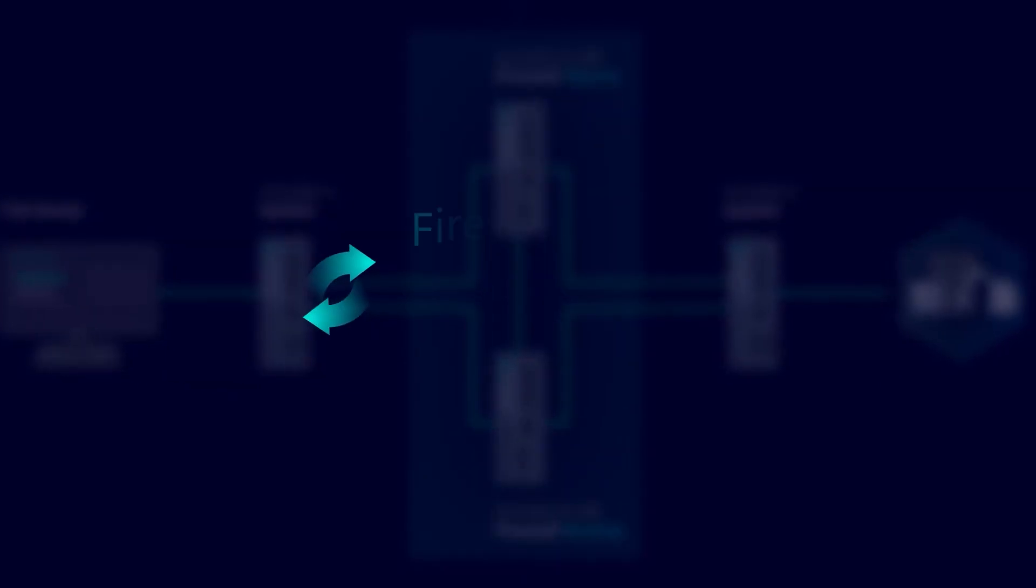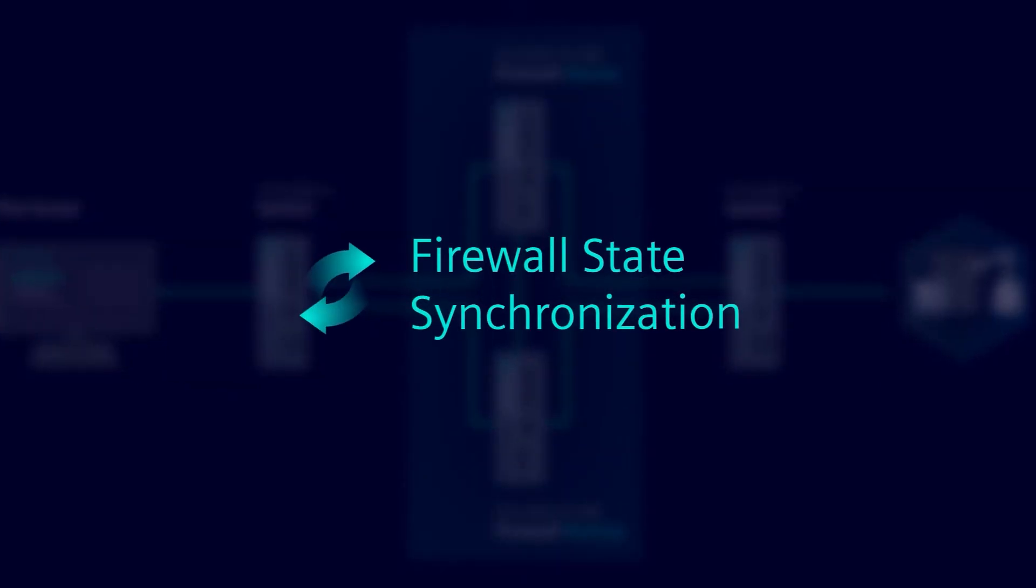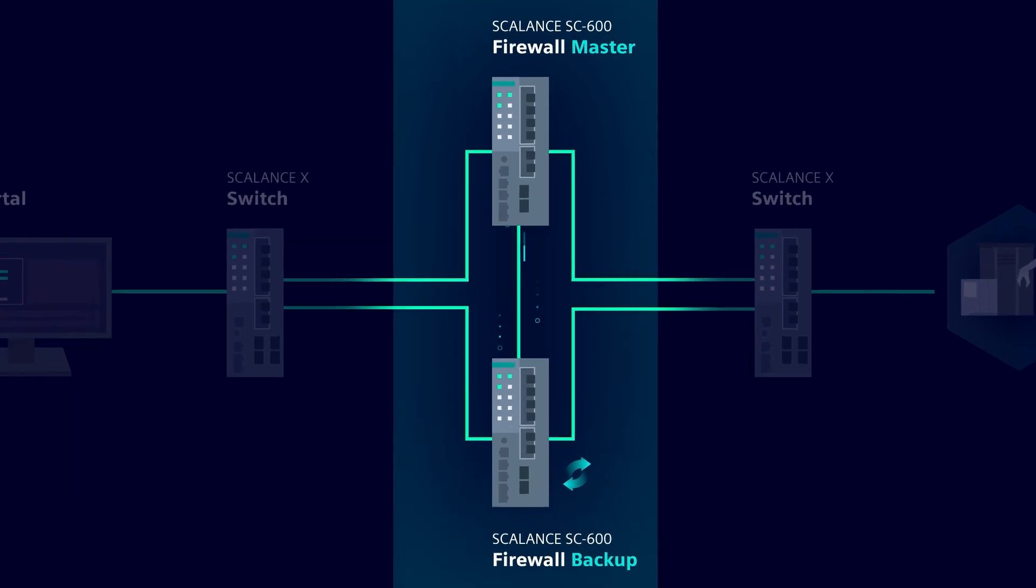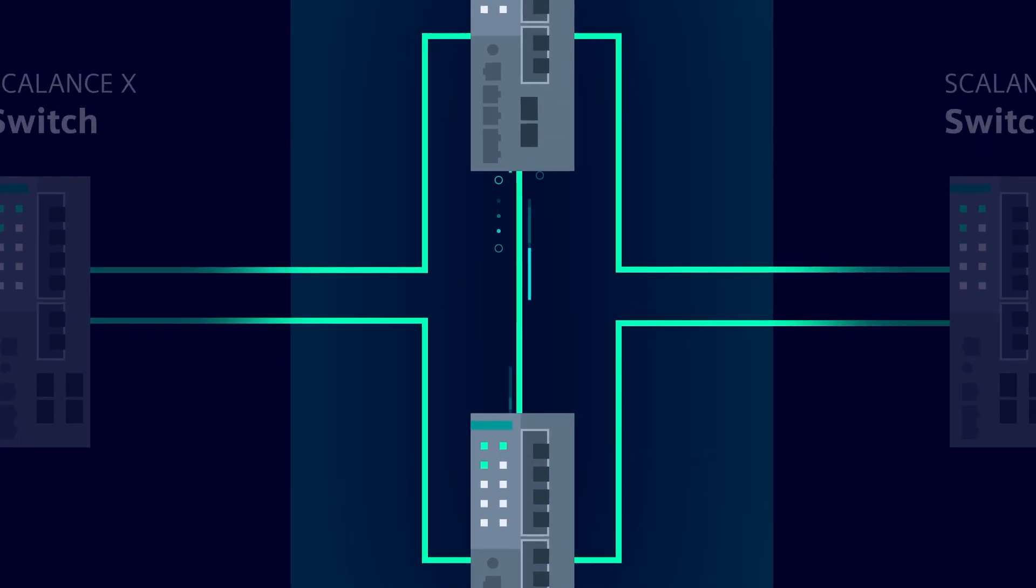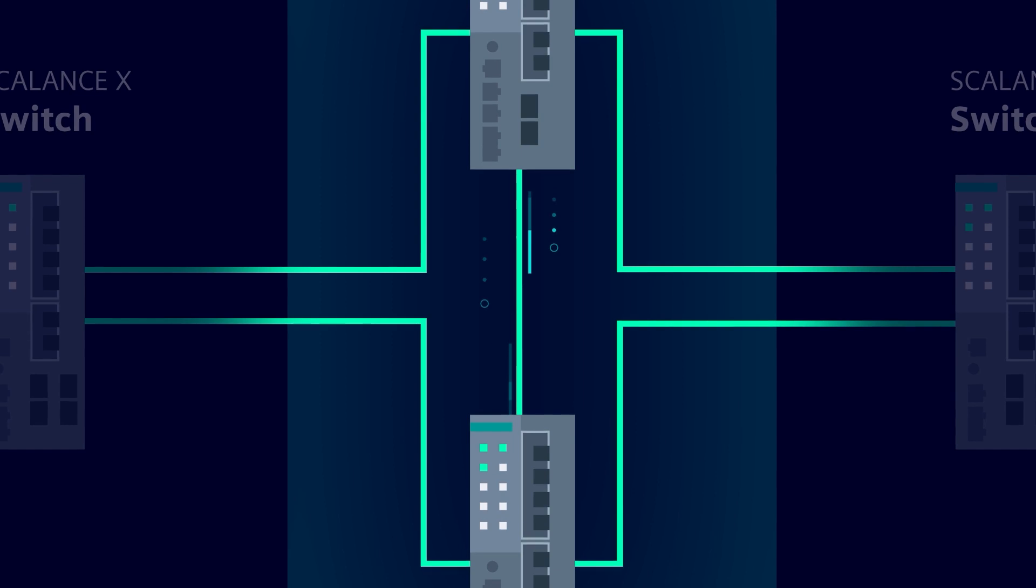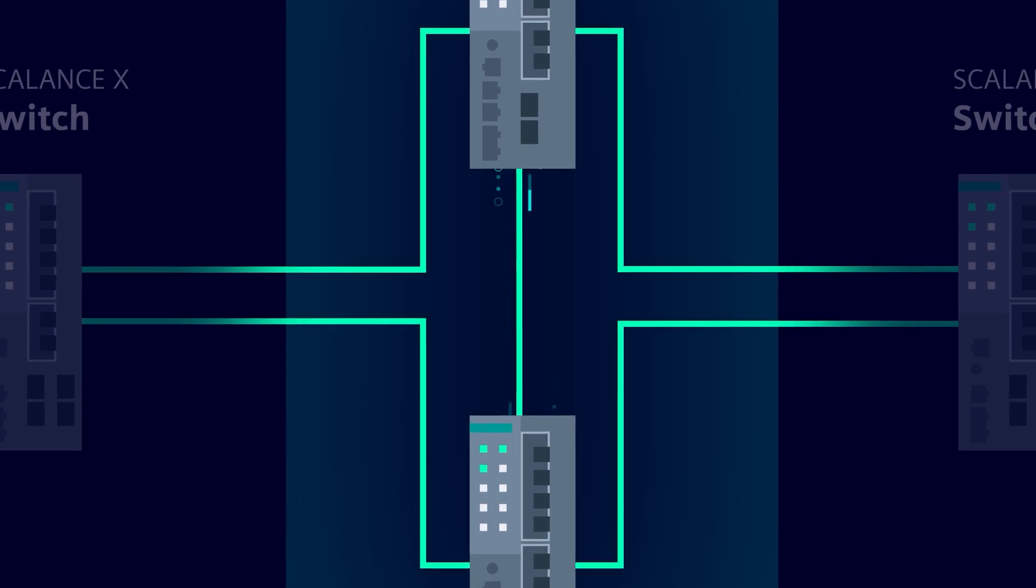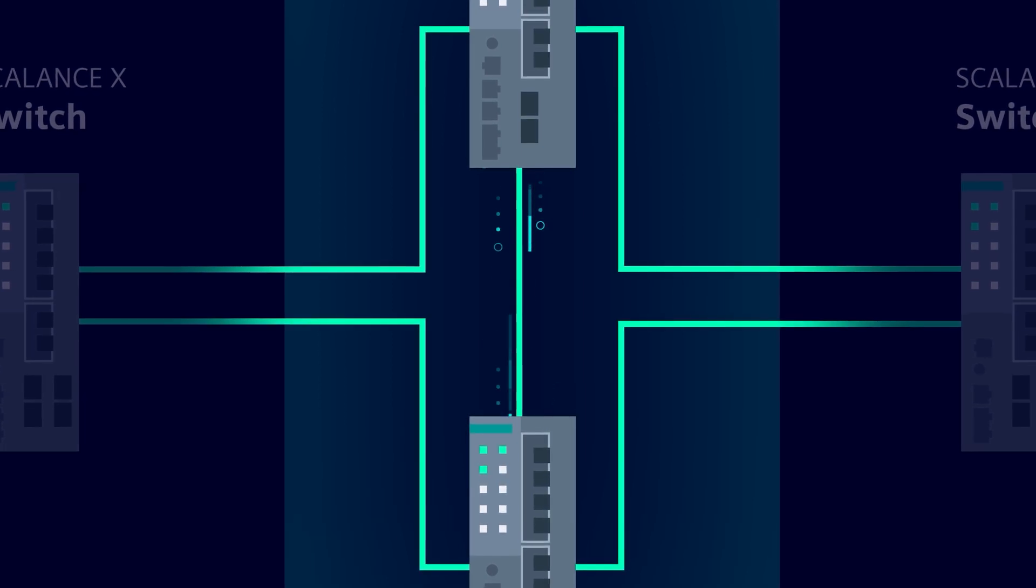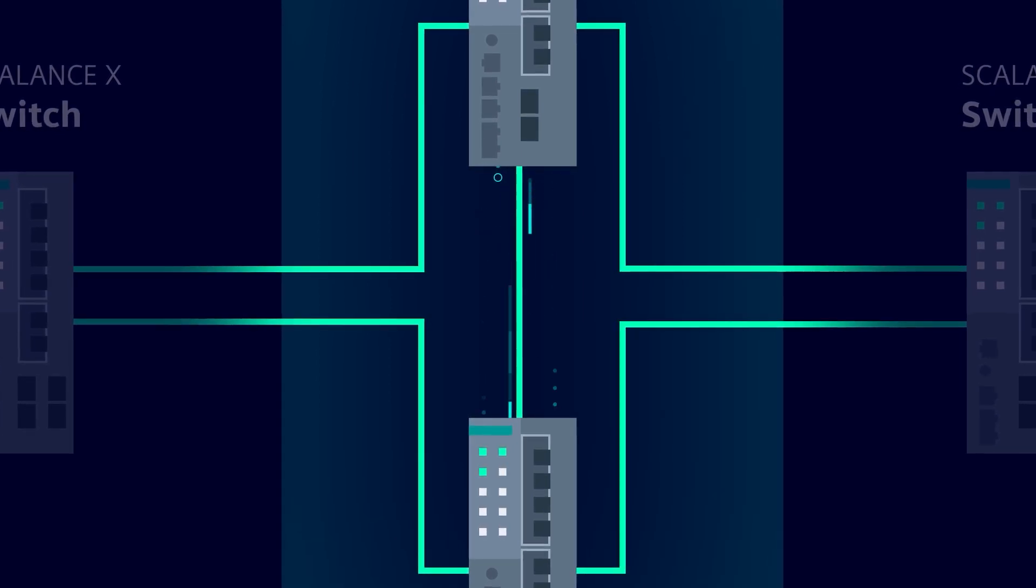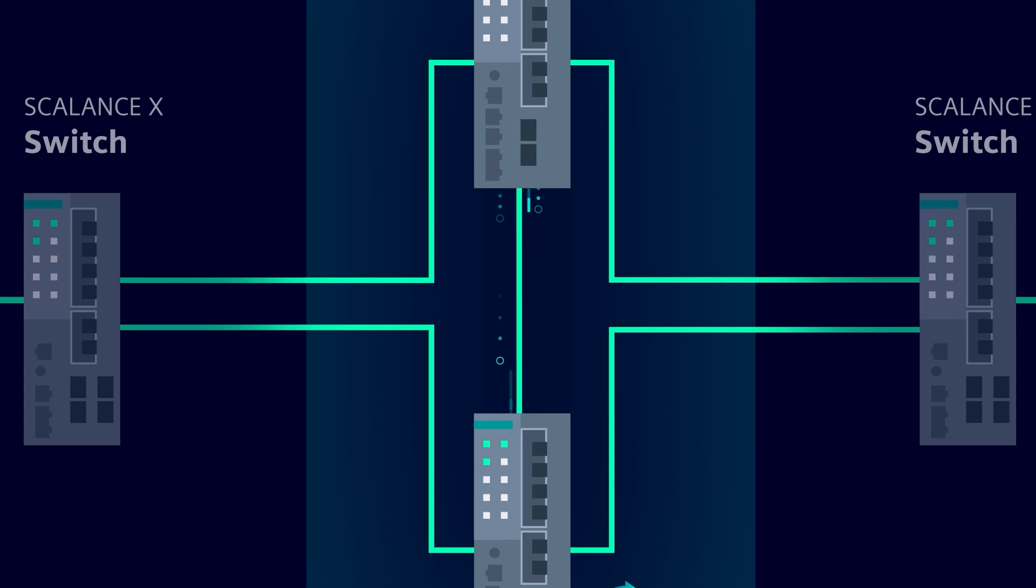This deficit can be solved with firewall state synchronization. With this technology, all active connections of the master are always transmitted to the backup router as well. This is realized via so-called states, which generate the active connections when establishing a connection and save them on the devices.